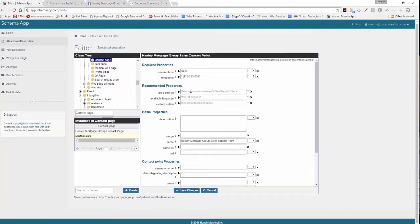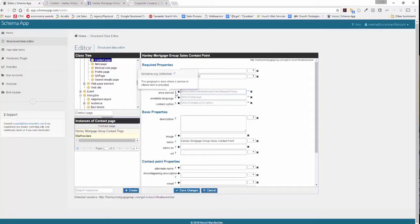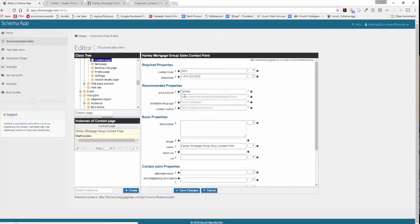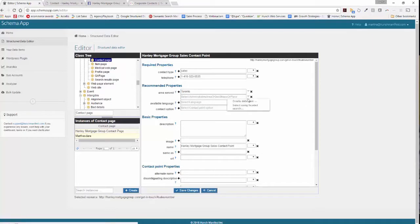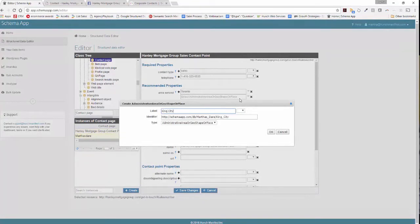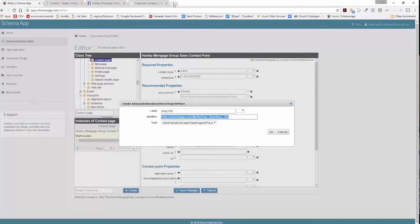Area served is, if we look on the question, it says the geographic area where the service or offer is provided. In this case it's in Toronto and I've previously entered Toronto so I can enter that there. If it serves multiple areas you can again create a related data type and enter the name. So in this case we'll enter King City maybe.